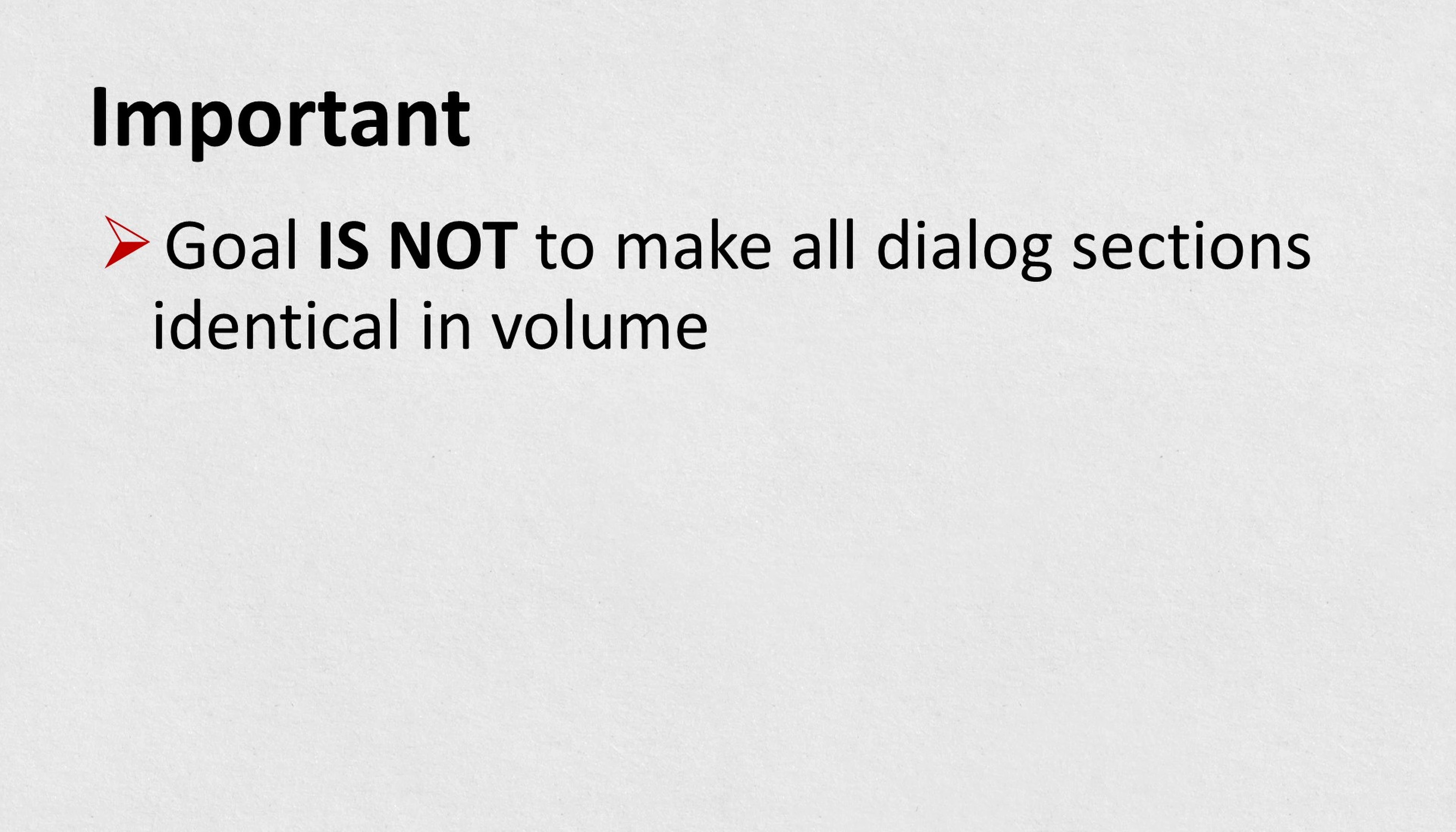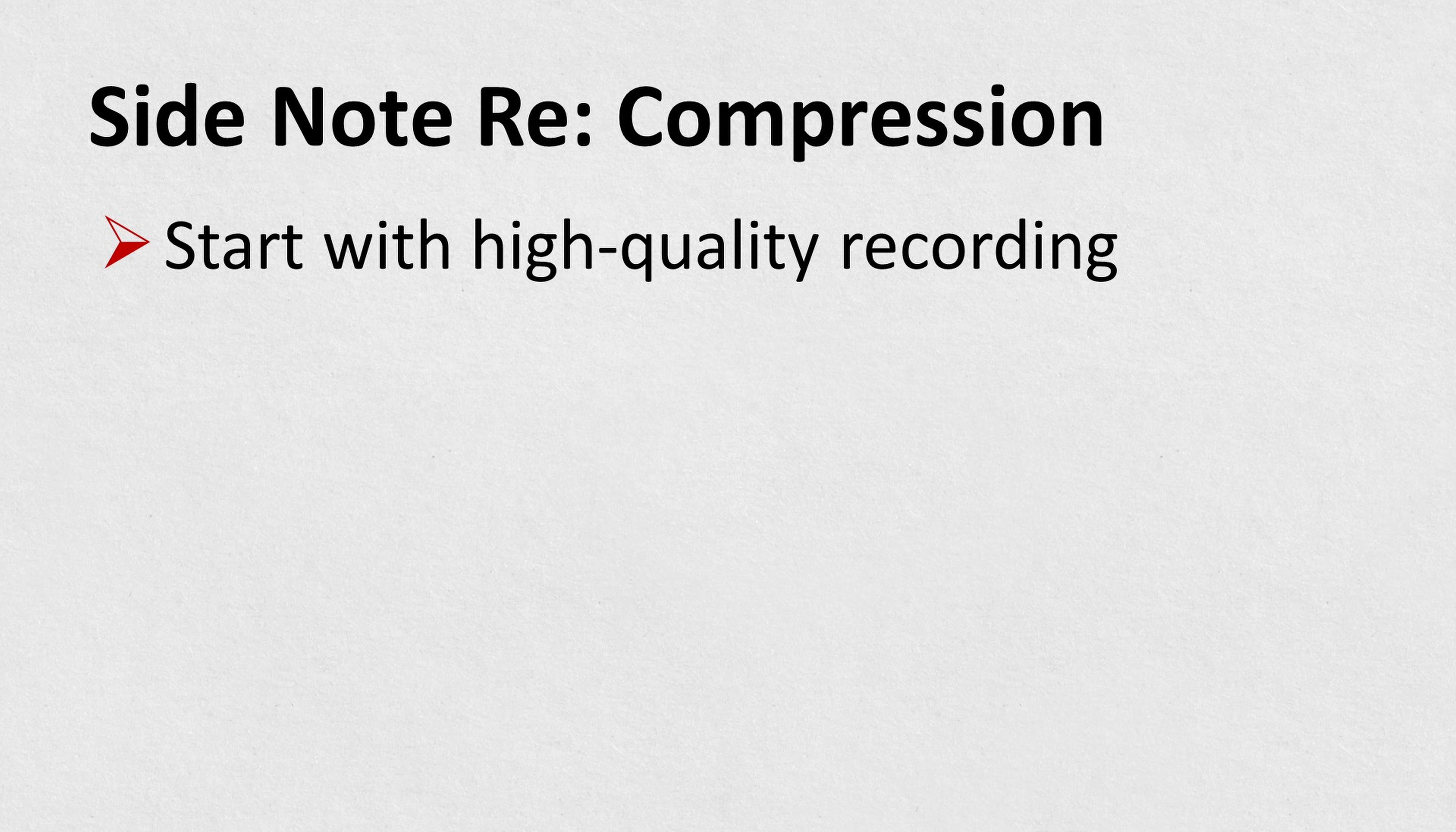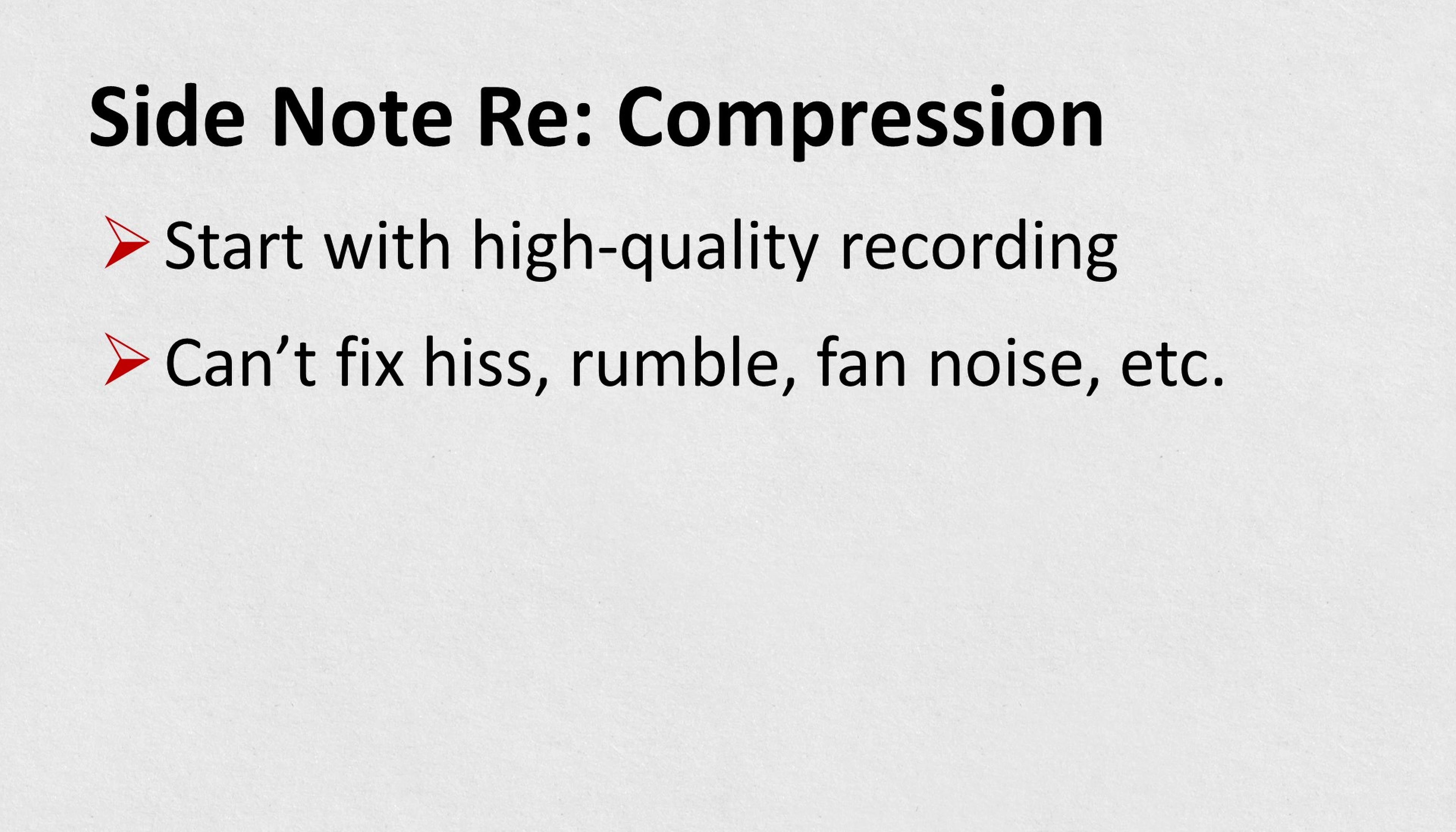Now I want to make one thing very clear. The goal of compression is not to make all of your dialogue the same volume, because that can sound very unnatural. There are times when you might need to do that, but that's not the goal of compression. The goal is to even out the highs and lows. That make sense?